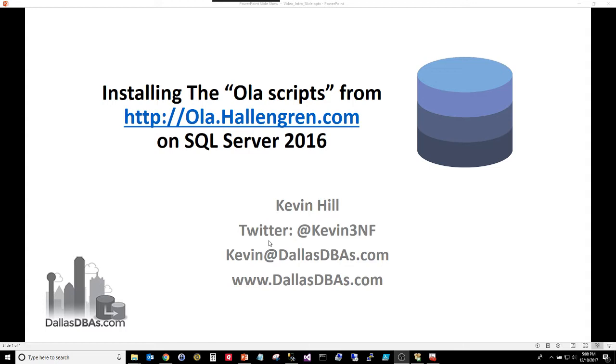This is a free set of scripts that you use for maintaining your databases. When I'm talking about maintaining, I mean backups, integrity checks or check DBs, and index maintenance, reorganization, and rebuilds.